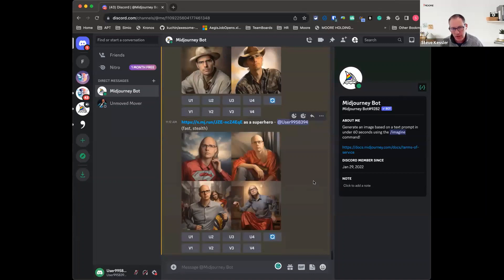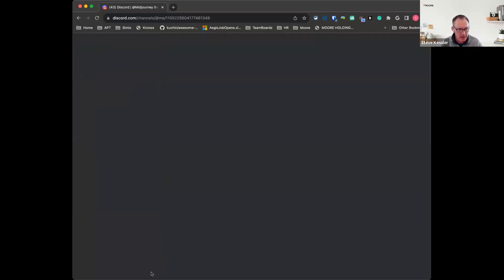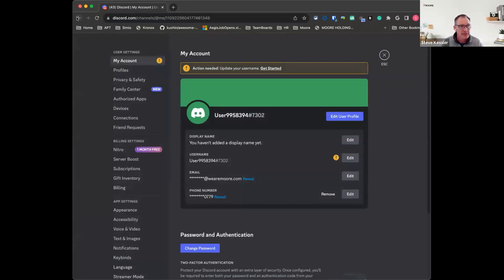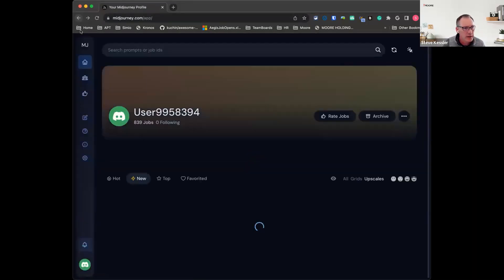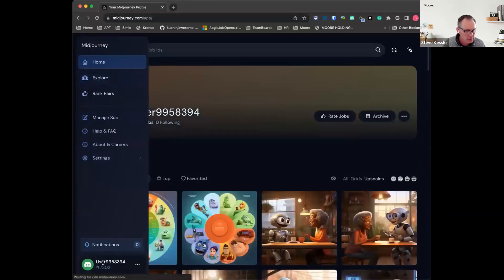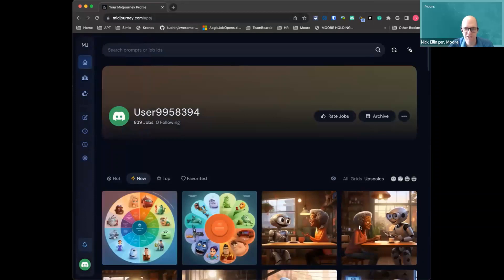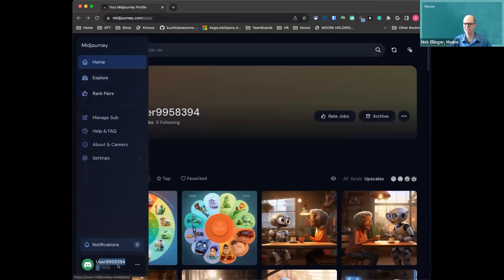If anybody wants to put in the chat what they would like to see — what variations of Nick they might like to see — go ahead and put that in the chat and we can try that out. Someone says they think Nick would make a great Thor. We also have an Indiana Jones request — that may be a little better because of the hats.